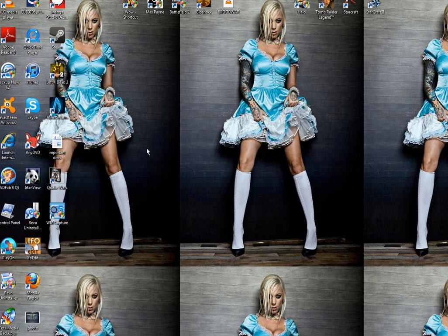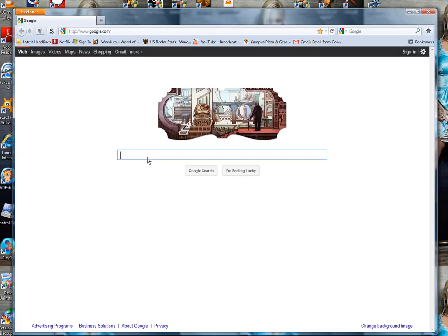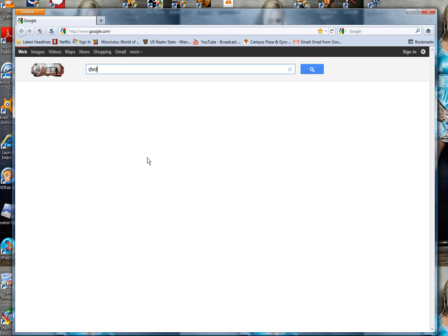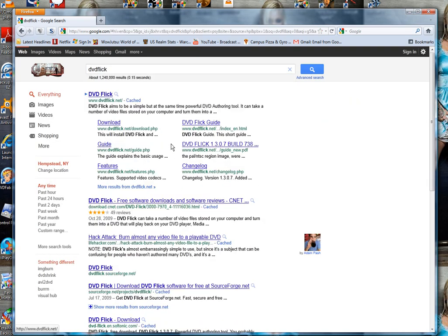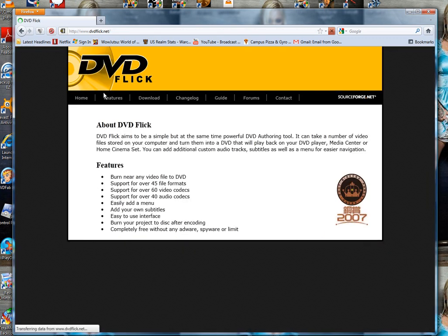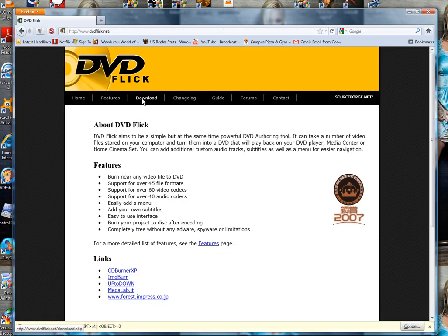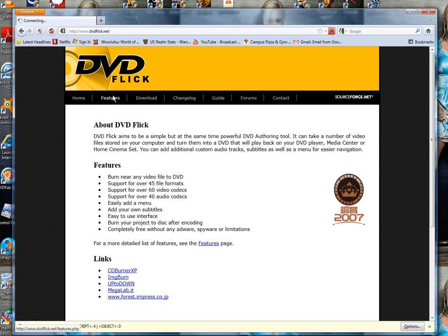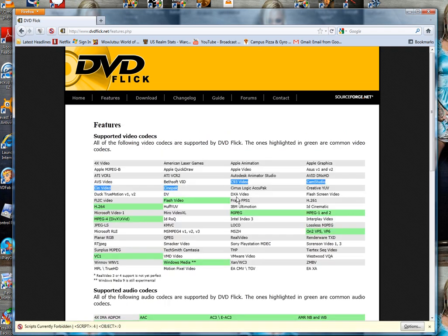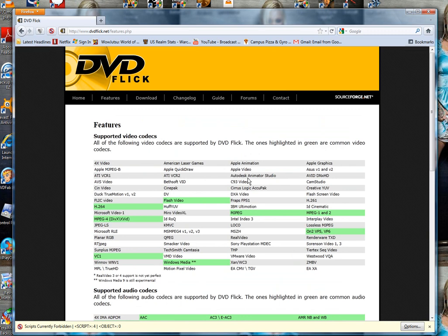Go ahead and launch Google and search up DVD Flick. The domain is dvdflick.net. The great thing about this software is it supports a lot of formats - AVI, MPEG, H264, all types of formats. This will get all those formats onto a playable DVD.